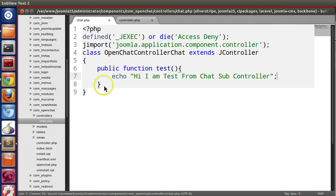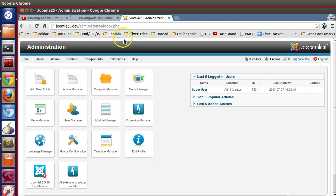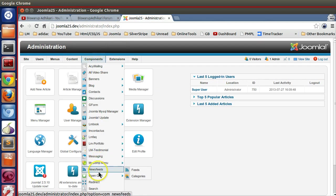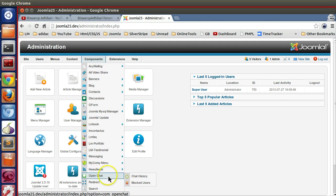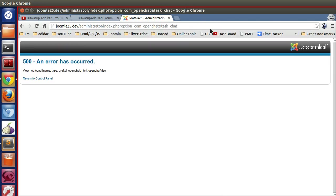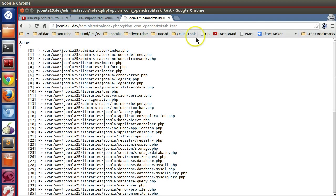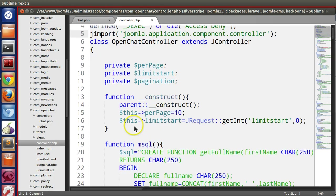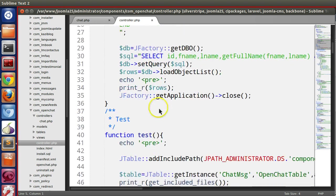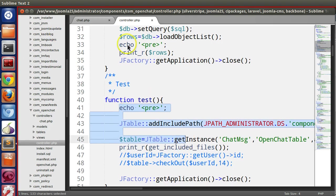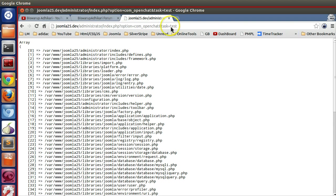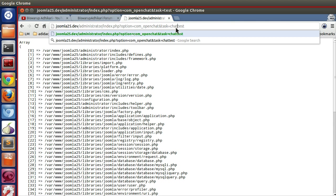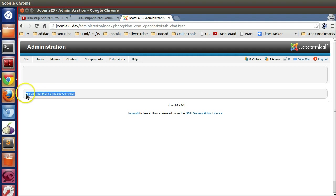Now how do we call this subcontroller? This is our backend and we normally call our controller by using task. To mention the subcontroller, we have to mention it in the task parameter. We have to give the subcontroller name dot our function name. So here you can see we are able to call our subcontroller.